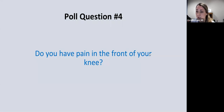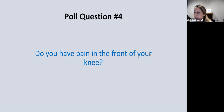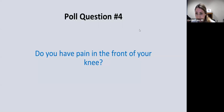Our last poll question: do you have pain in the front of your knee, around the kneecap? Almost 50% say yes — so this next topic may be very pertinent to you.